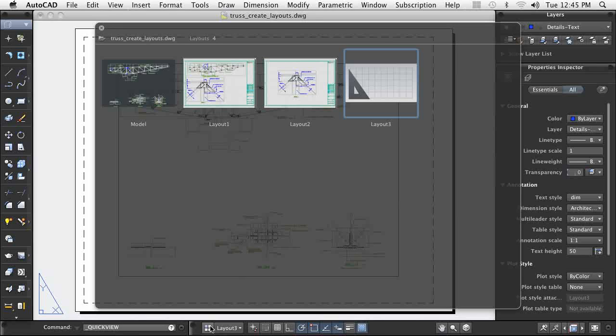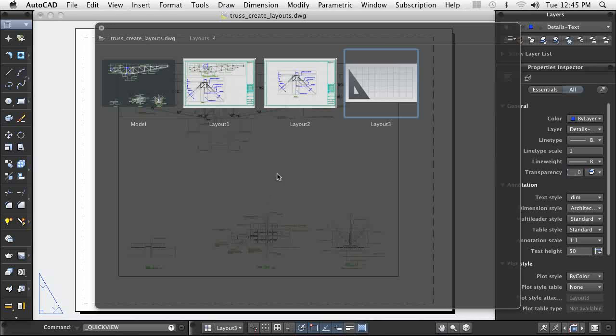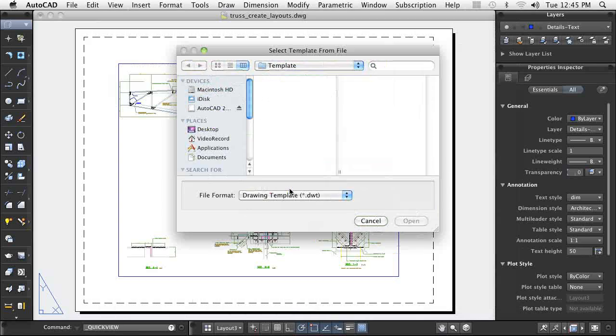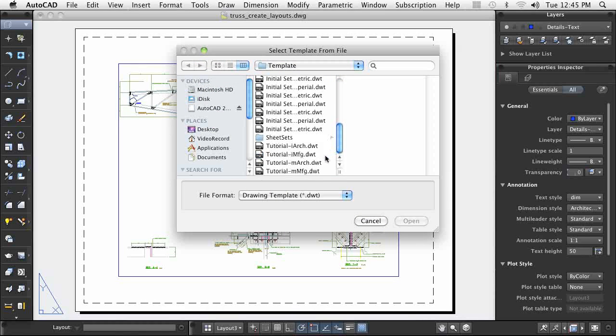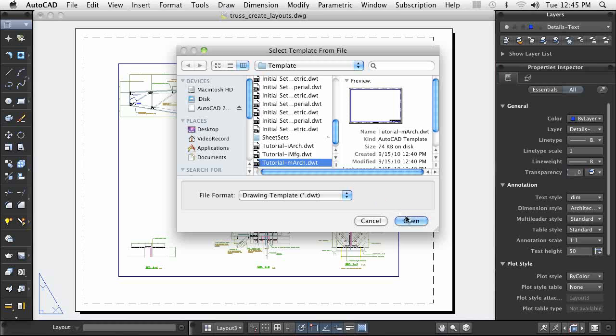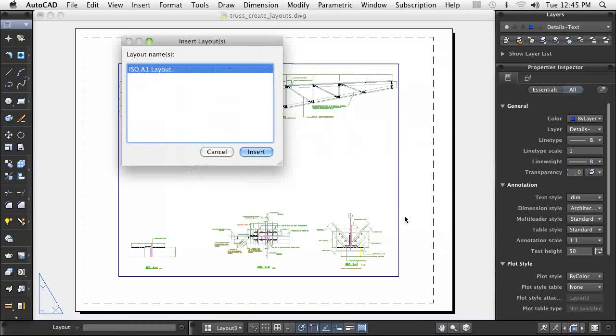To add more control to the settings applied to a new layout, you can create a new layout using the From Template option. Your template choices will include those provided by AutoCAD as well as any you've configured yourself to meet your specific needs.